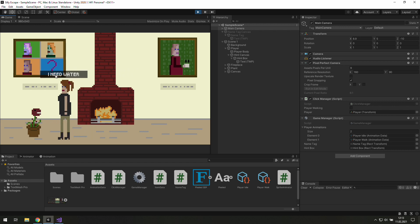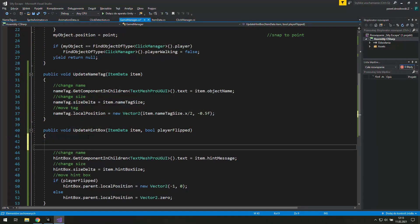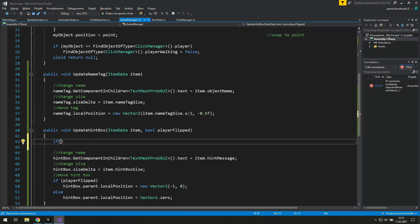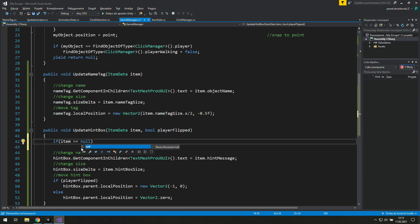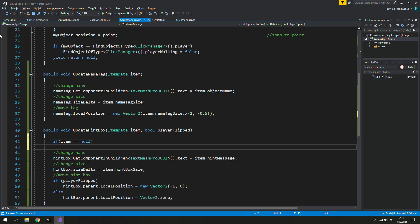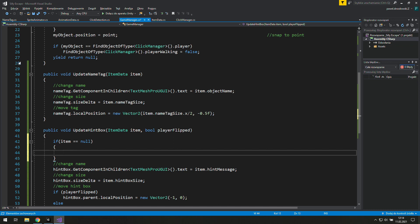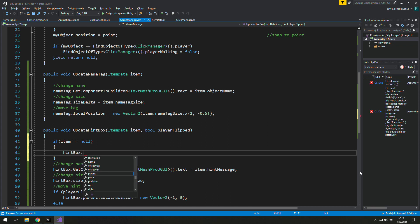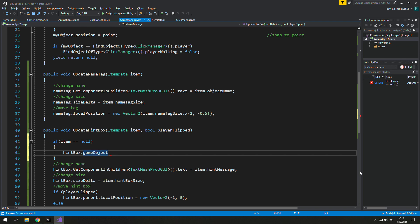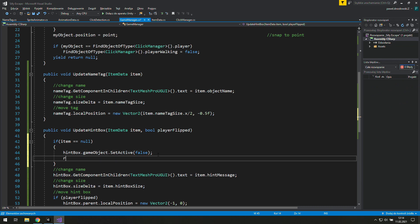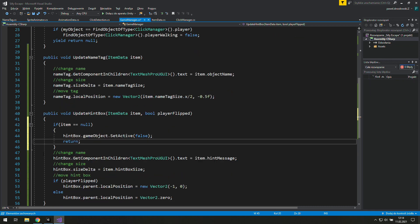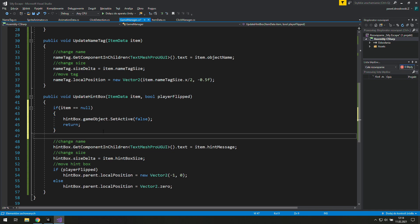Now it looks good because we can read the text, but we need a possibility to hide it. Let's cheat a bit and inside update hint box let's check if our item is equal to null — that means if we don't have any item. If it's true, we will simply grab hint box dot game object and set it inactive with SetActive and false inside the brackets.